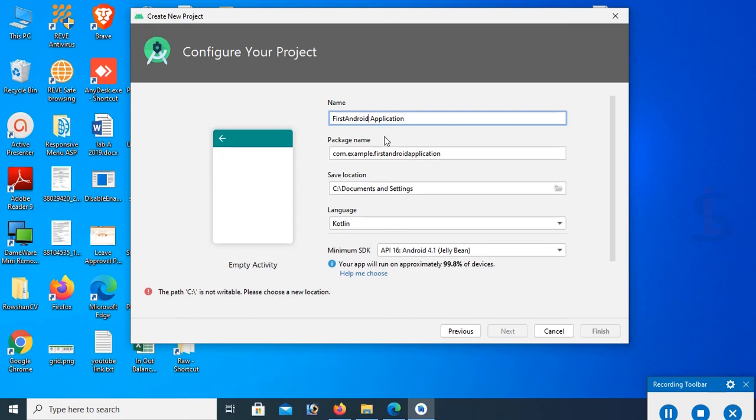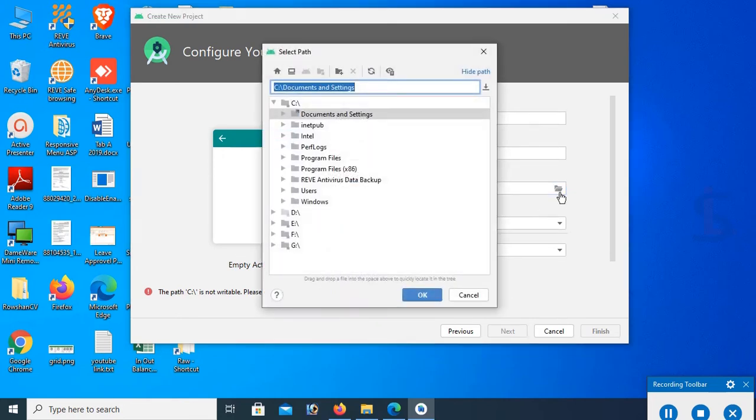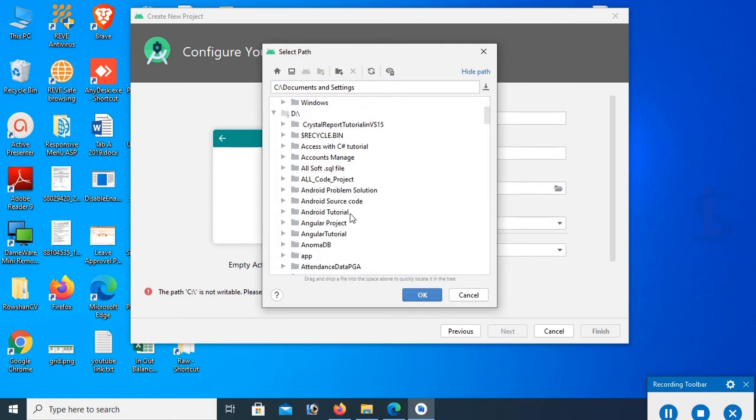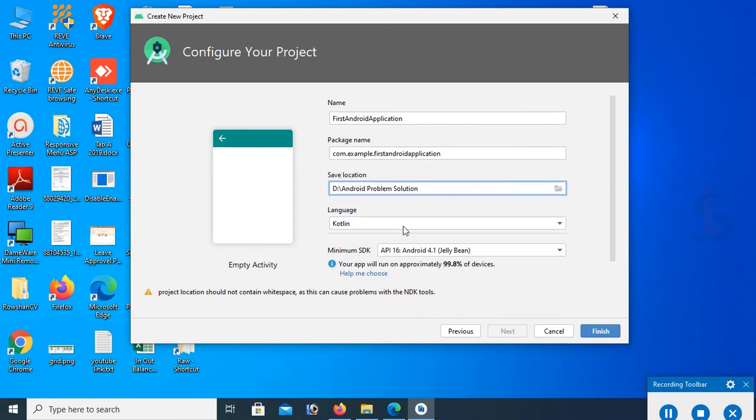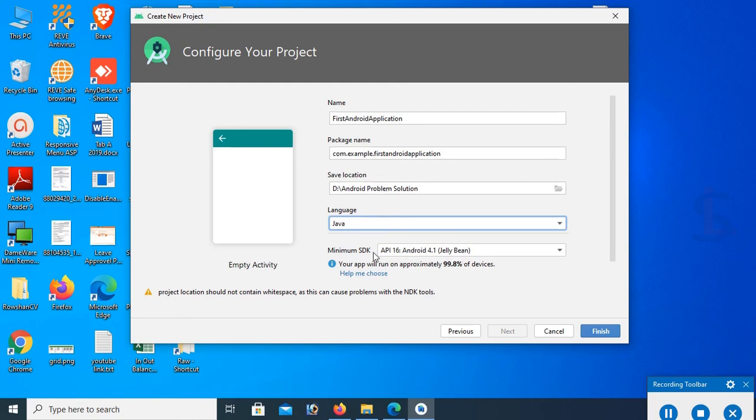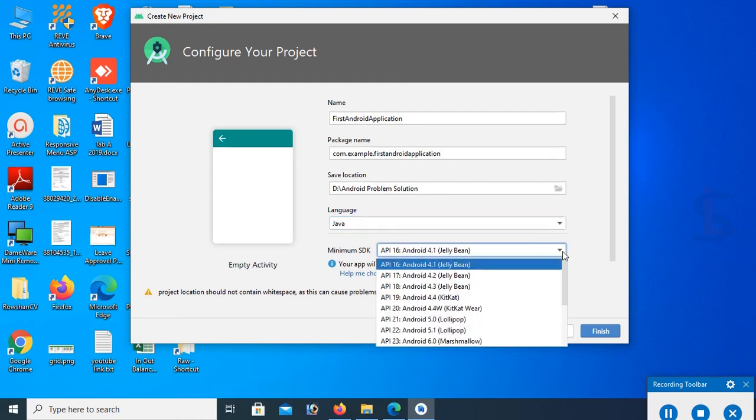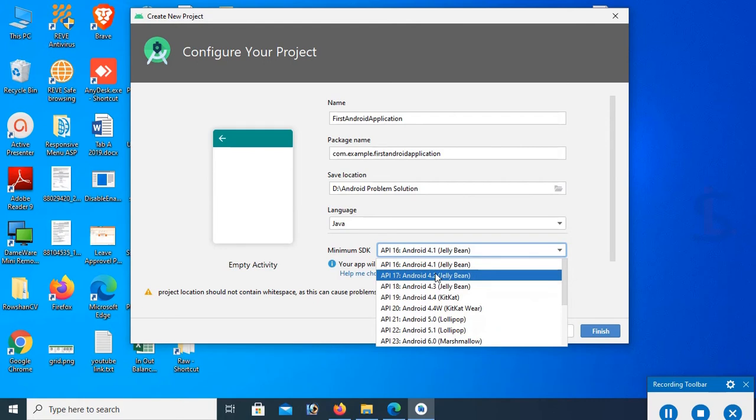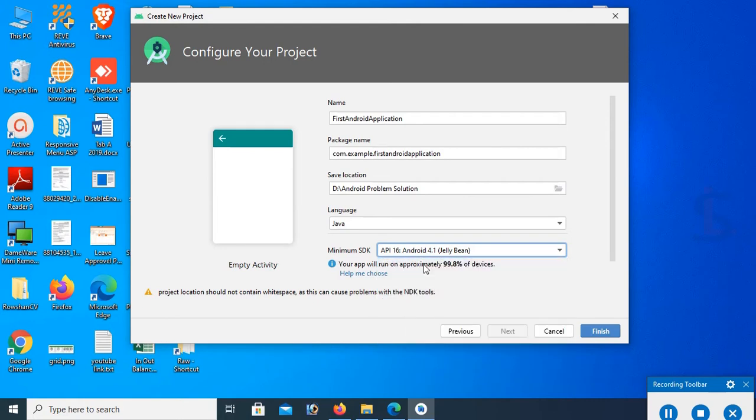This is the application name. Package name creates automatically. Select the directory where you want to create this application. I'll create this application in Android Problem Solution folder. The language is Java. Select Java language because I added JDK platform. Now select the SDK: API 19, 4.4 KitKat, 4.1 Jelly Bean. It will run on approximately 99.8% of devices.